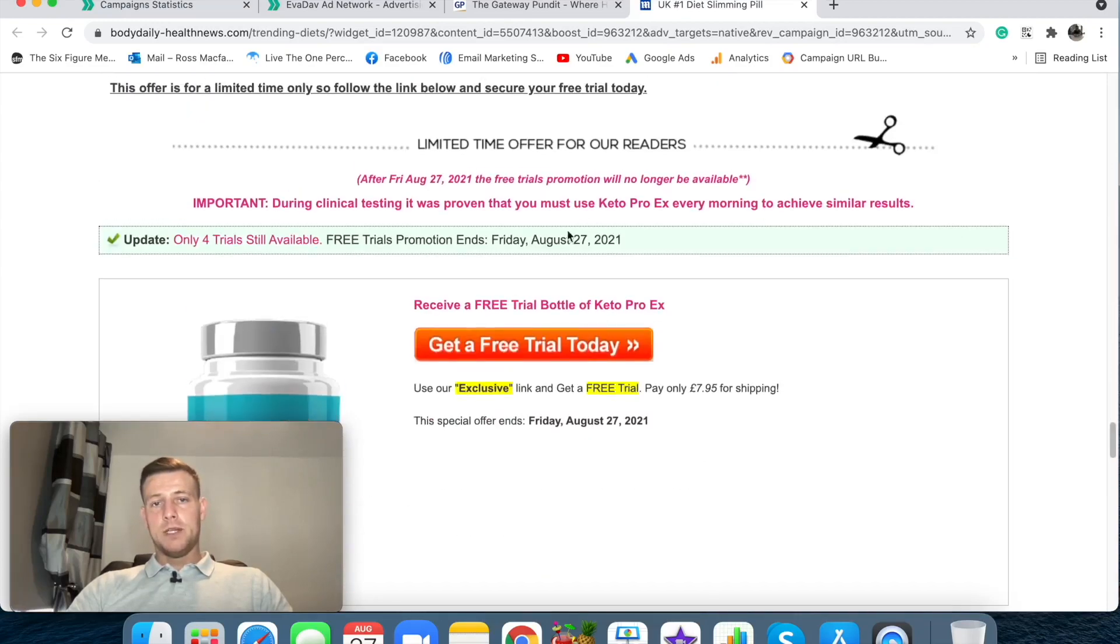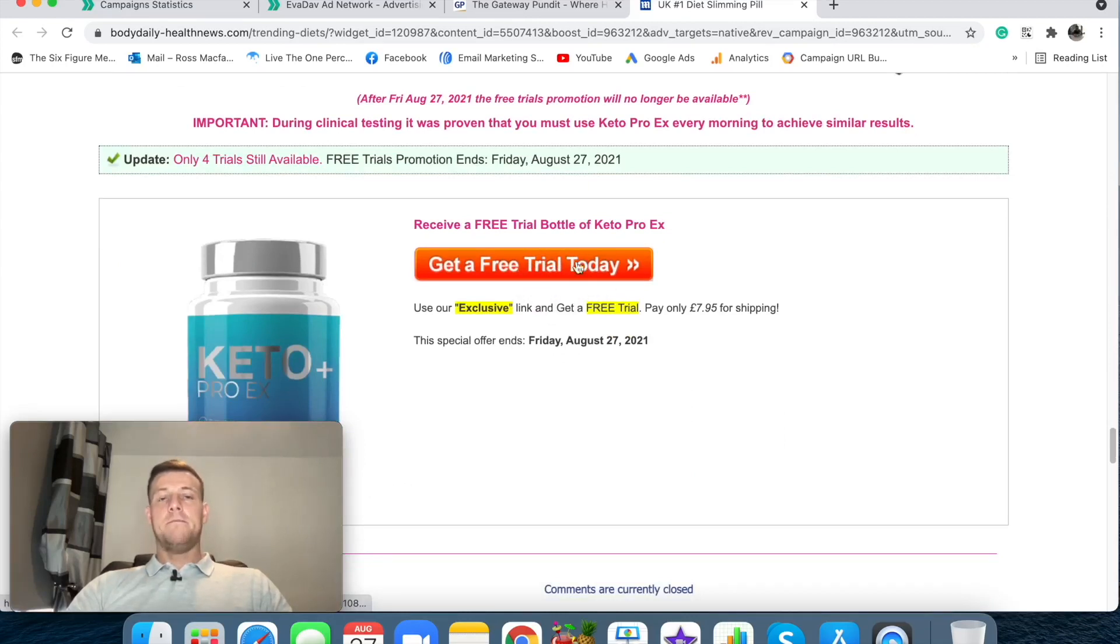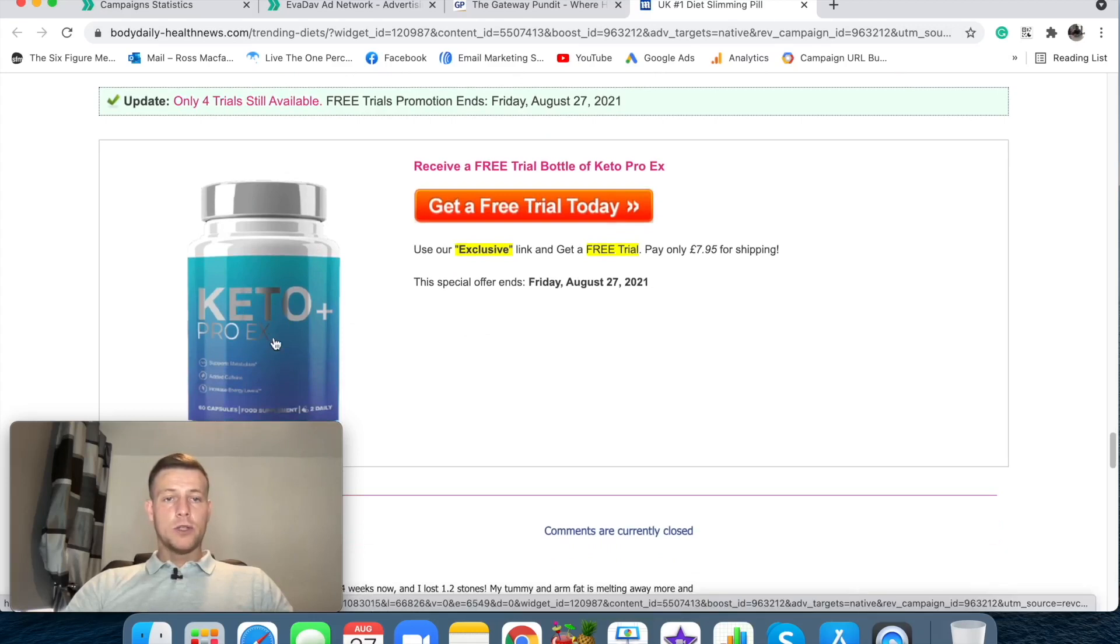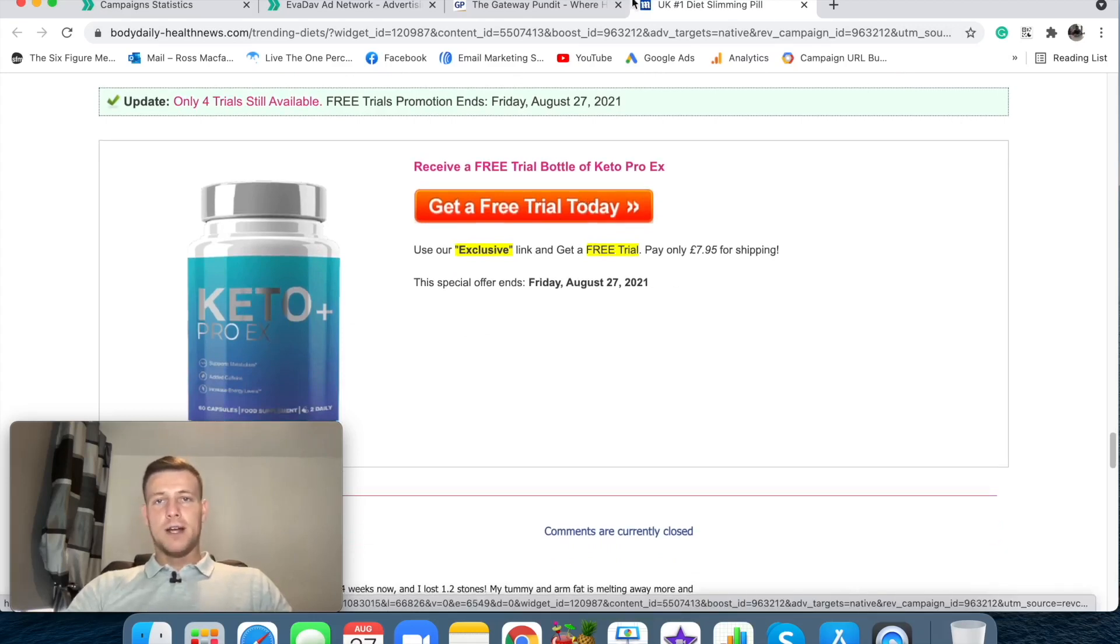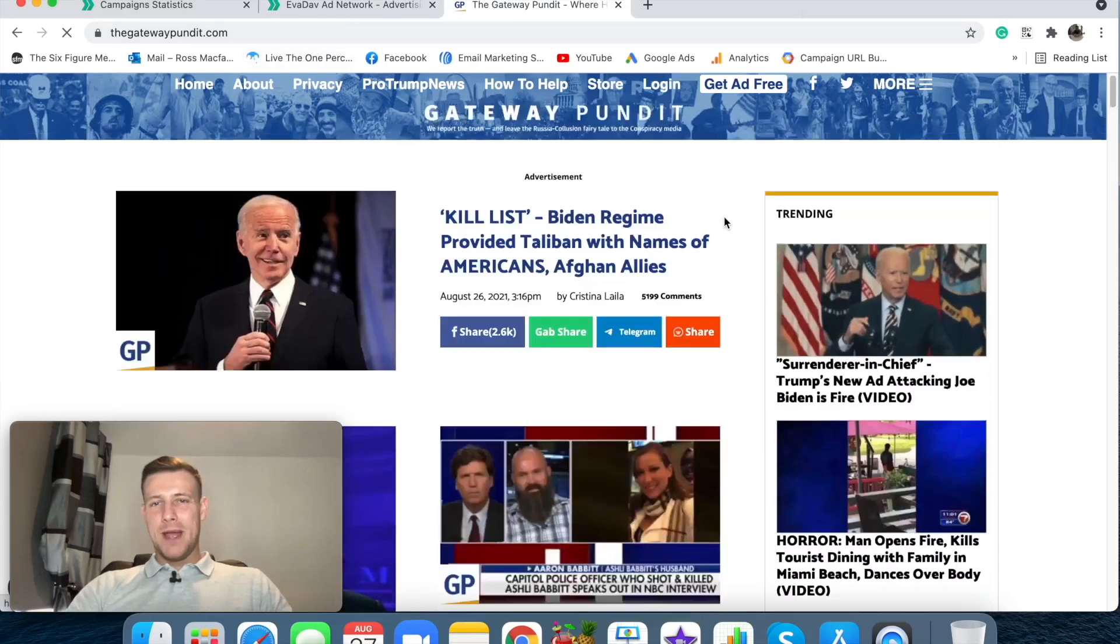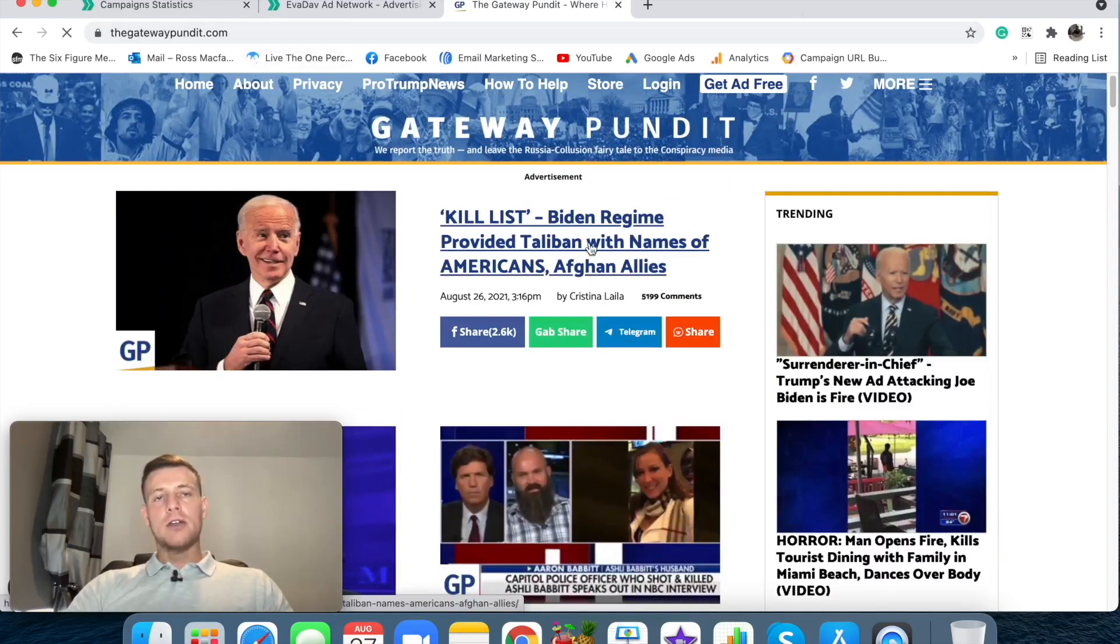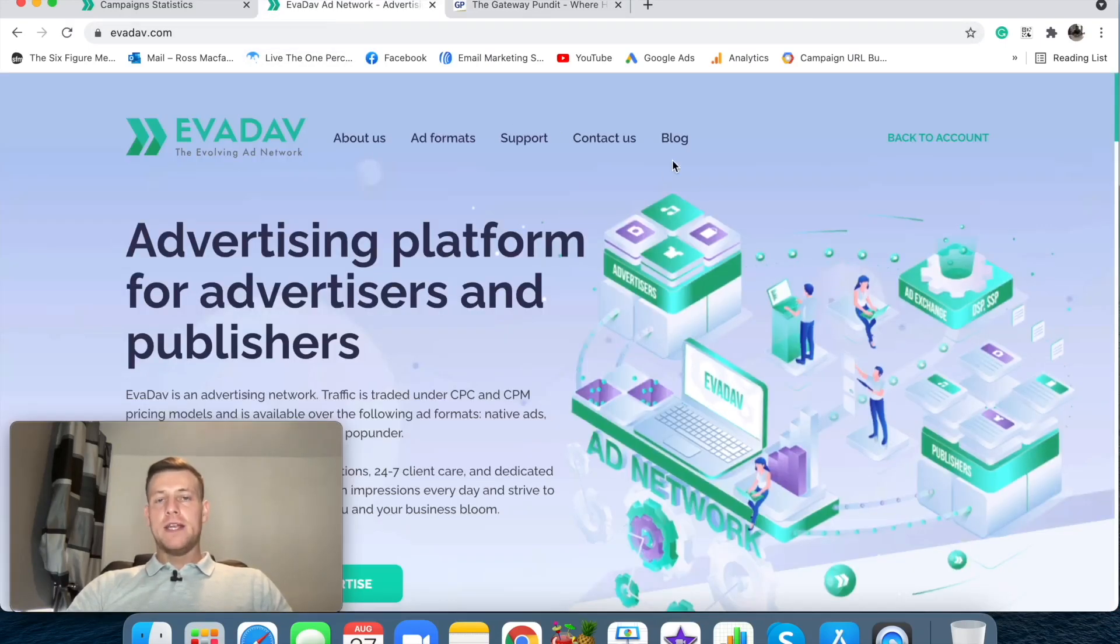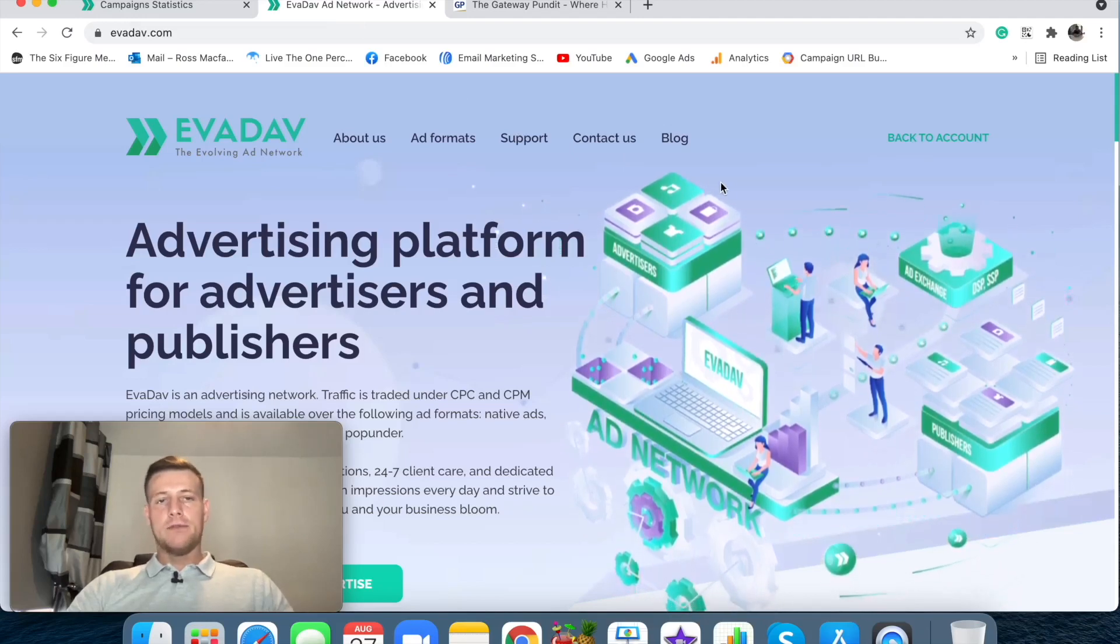So here when I got onto this advertorial what the reader is doing is you're using the authority of the Gateway Pundit website. So they're still on here thinking that they're reading the news article when really I'm going to scroll down here and I'm going to find an offer link. Yep I am. Here we go. Here's an offer that would take me through to this offer page of this weight loss product.